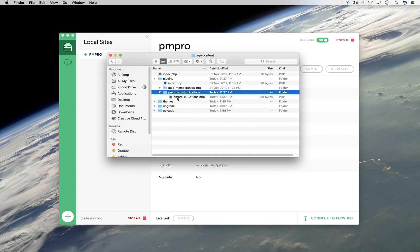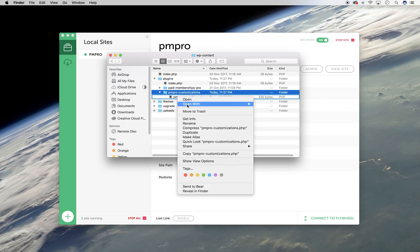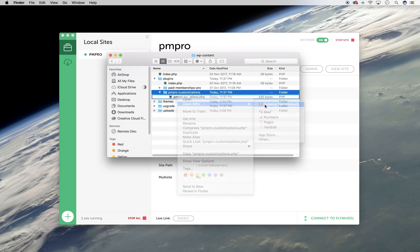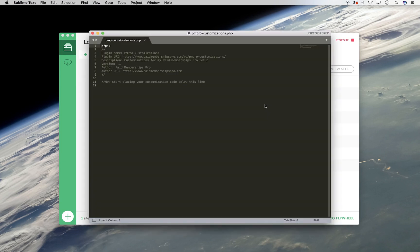Open up the pmpro-customizations.php file using your text editor of choice. I am using Sublime Text 3.